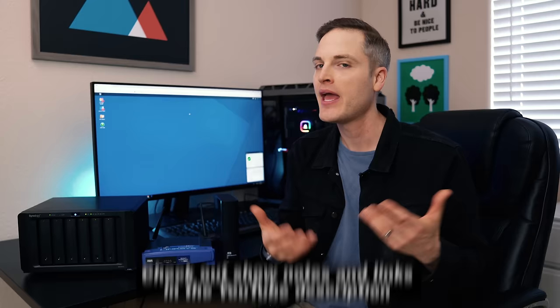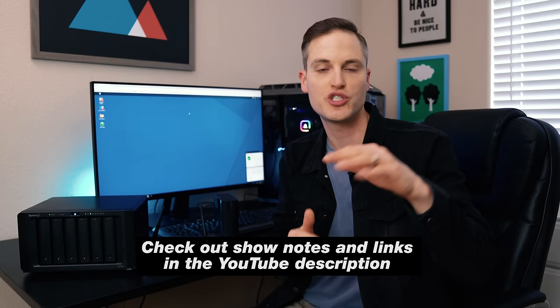Sean here with Think Media, bringing you the best tips and tools for building your influence with online video. On this channel we do a lot of tips and strategy videos as well as tech tutorials just like this one, so if you're new here consider subscribing. At any point during the video, we'll list all of the gear we mention in the show notes in the description, so check those out at any time.